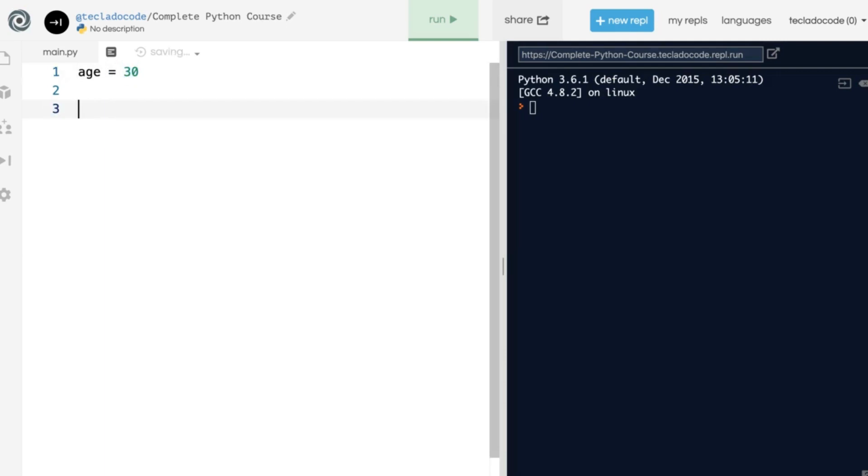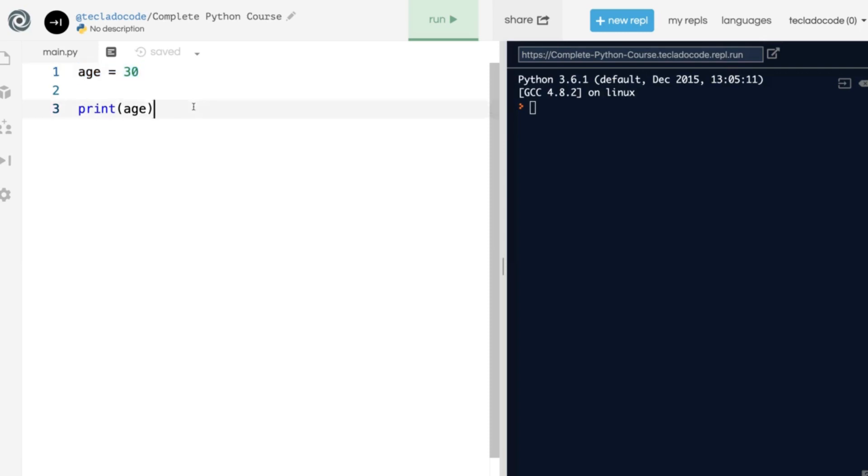If you want to print the age, all you have to do is say print, and then inside brackets the thing that you want to print out. So here we've created the variable age and given it the value 30, and then we are going to print it out and show it to the user.